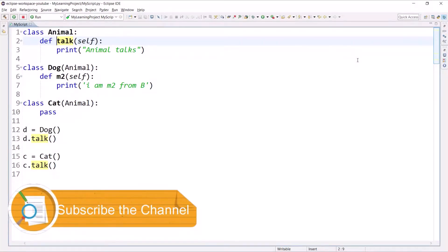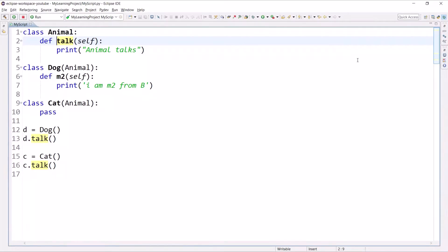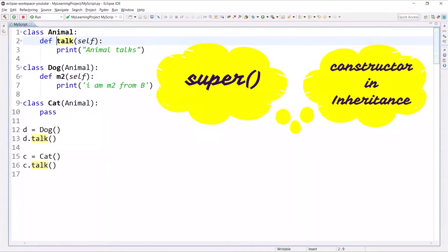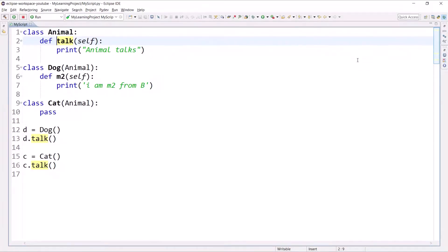Hello and welcome to the Python tutorial series. My name is Danyan Lari. In the previous session we learned how to perform inheritance in Python — we saw that private methods cannot be inherited in the child class, and if you try to do so you will get an error. In this session I will talk about two important things: one is the super method and the second is constructors in inheritance.